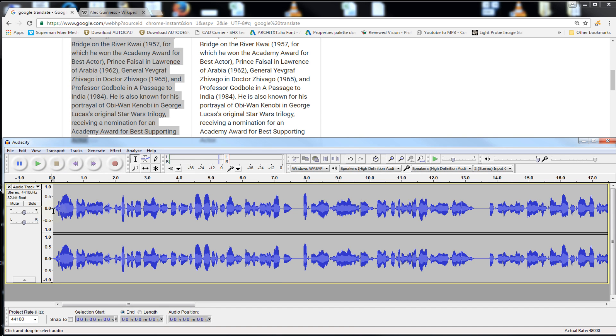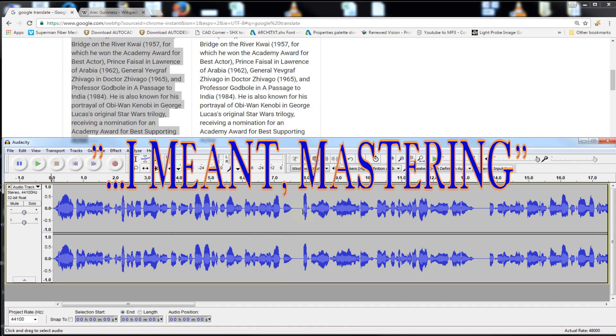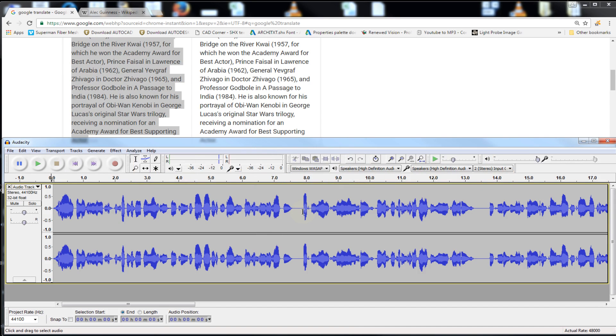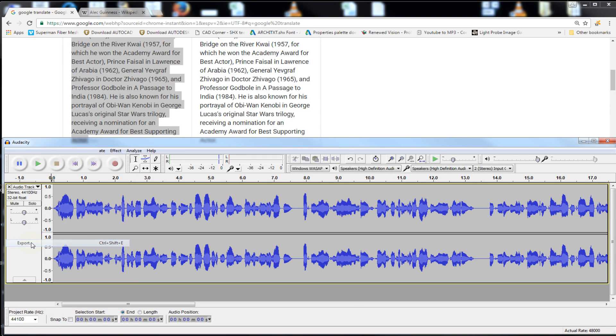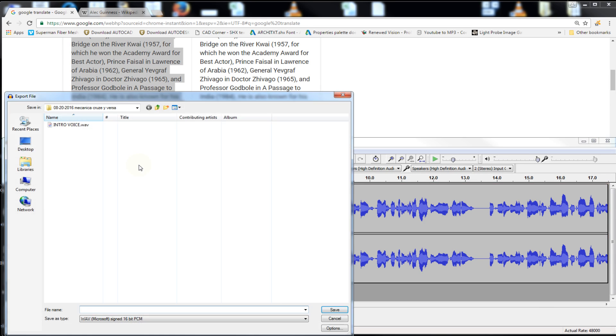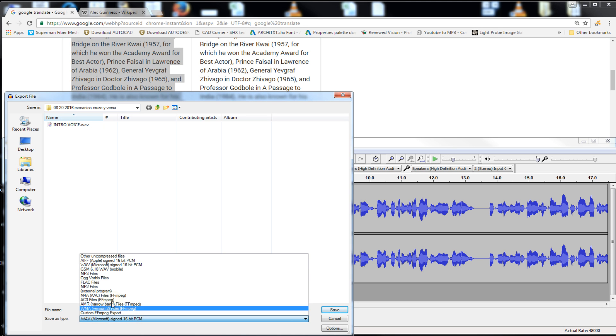Now all you gotta do, do a little cleaning, a little post-production in this to make it sound better. And all you gotta do now is just export your file into the file that you want. It's mp3 using Audacity.